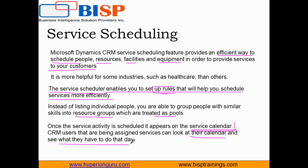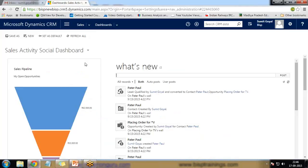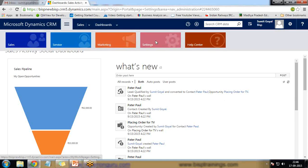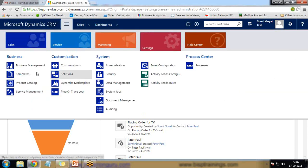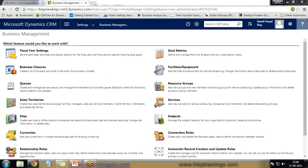Now let's see how we can set up service scheduling in Dynamics CRM. In the Dynamics CRM interface, go to Settings, and within Settings click on Business Management. In Business Management, click on Facilities and Equipment first.